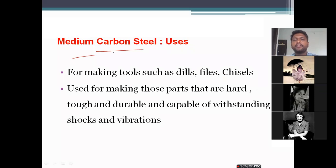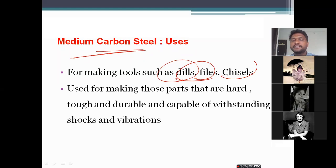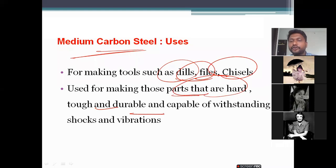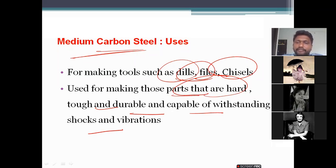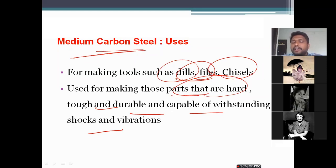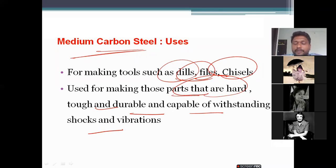Medium carbon steel is used for making tools such as drills, files, and chisels, and for making parts that are very hard, tough, and durable, capable of withstanding shocks and vibration. In industry, wherever durability, toughness, or resistance to shocks and vibrations from heavy equipment is needed, medium carbon steel is the material of choice.